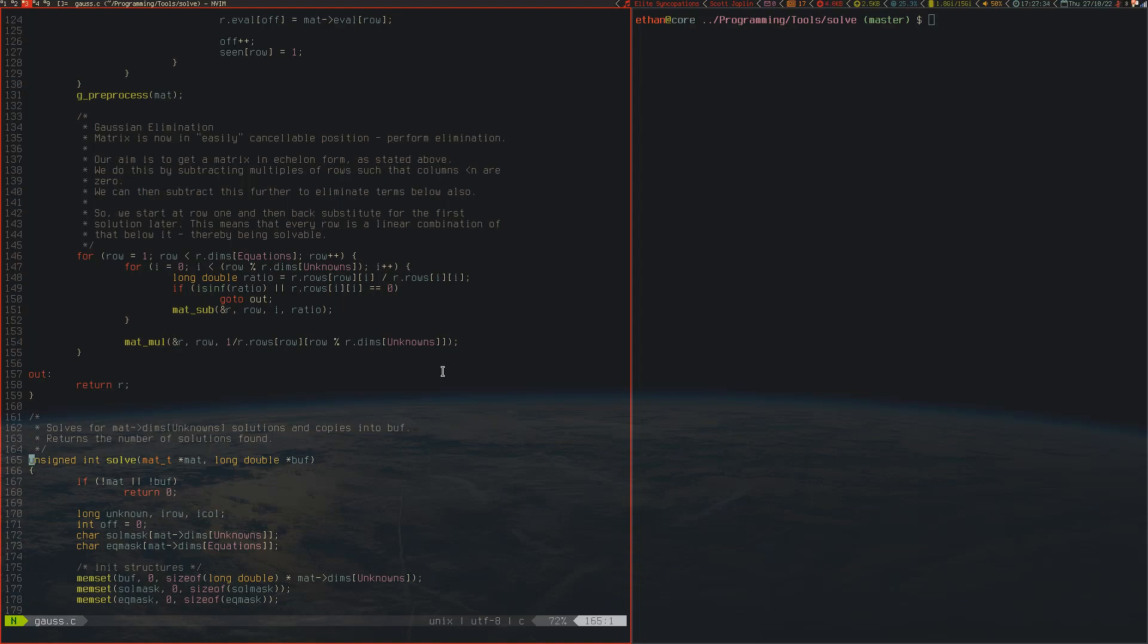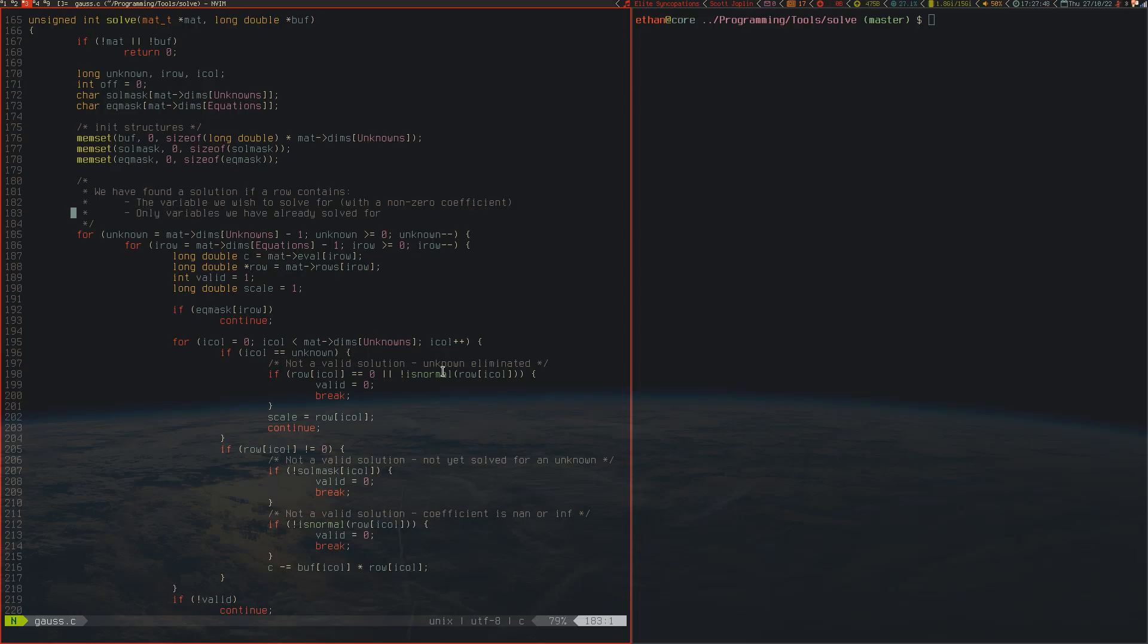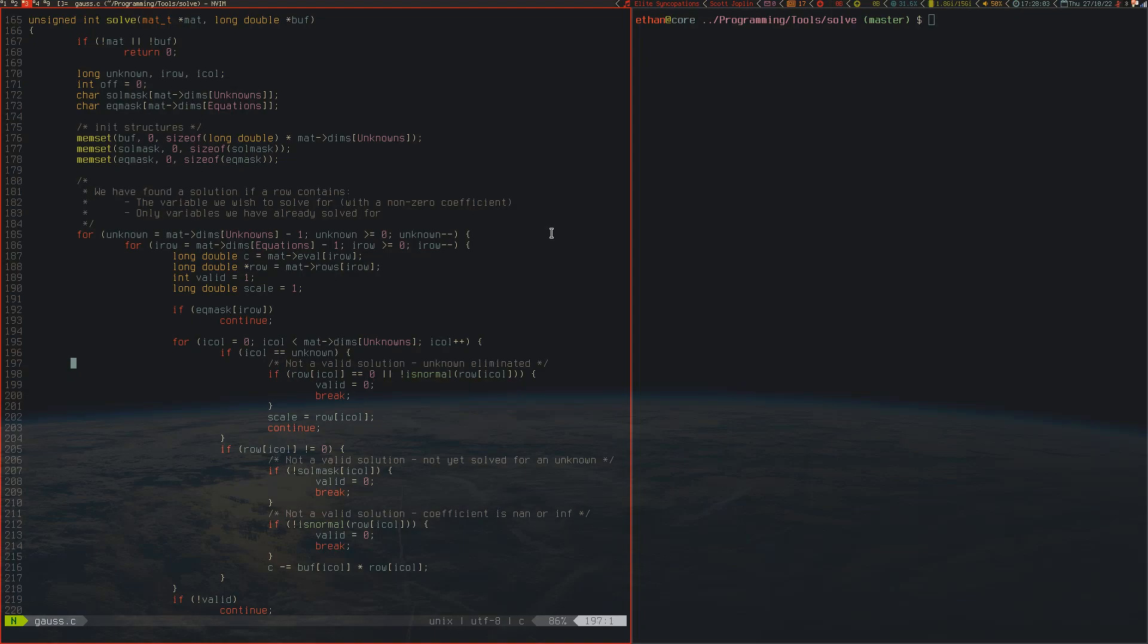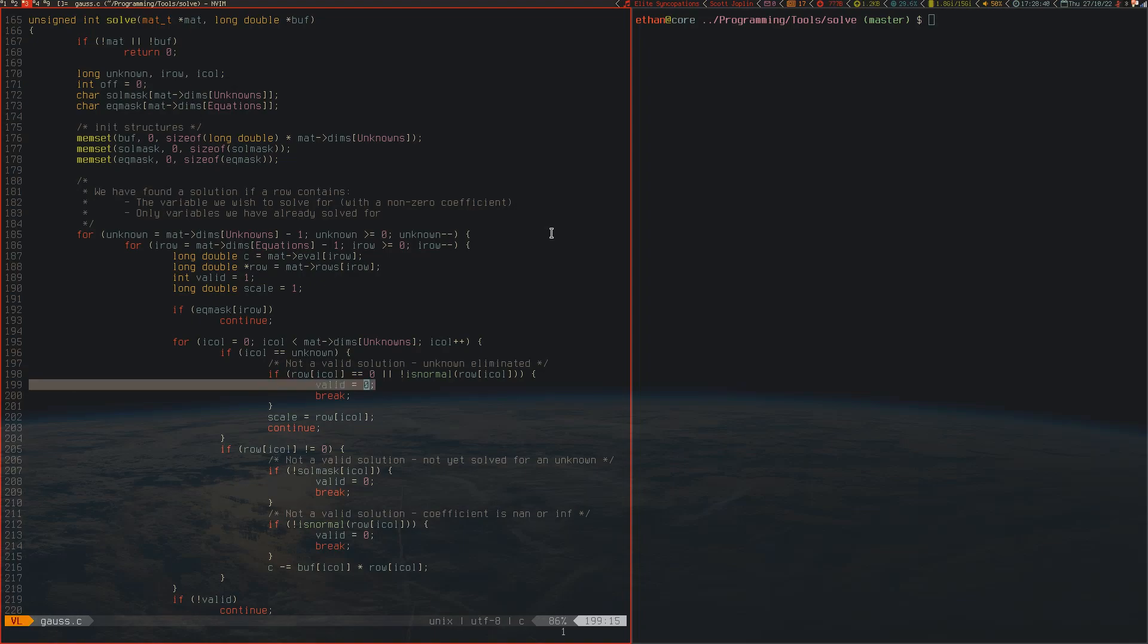The last key ingredient in this program is this solve function, which is in charge of doing back substitutions. We've found a solution if the row contains the variable that we wish to solve for and variables we have already solved for. Also, the coefficient for the variable that we're solving for isn't allowed to be infinite or not a number. That's checked for by this isNormal function, a C standard library function that checks whether a floating point number is not a number or infinite or negative zero or something weird like that. We loop through each of our columns, and then we check whether the column is equal to the unknown. If it doesn't have a valid coefficient, so it's been eliminated so it's equal to zero, or we have an infinite or not a number coefficient, then either there's no solution for the variable or the system is inconsistent. We ignore it, set valid to zero, and stop spinning for that coefficient.